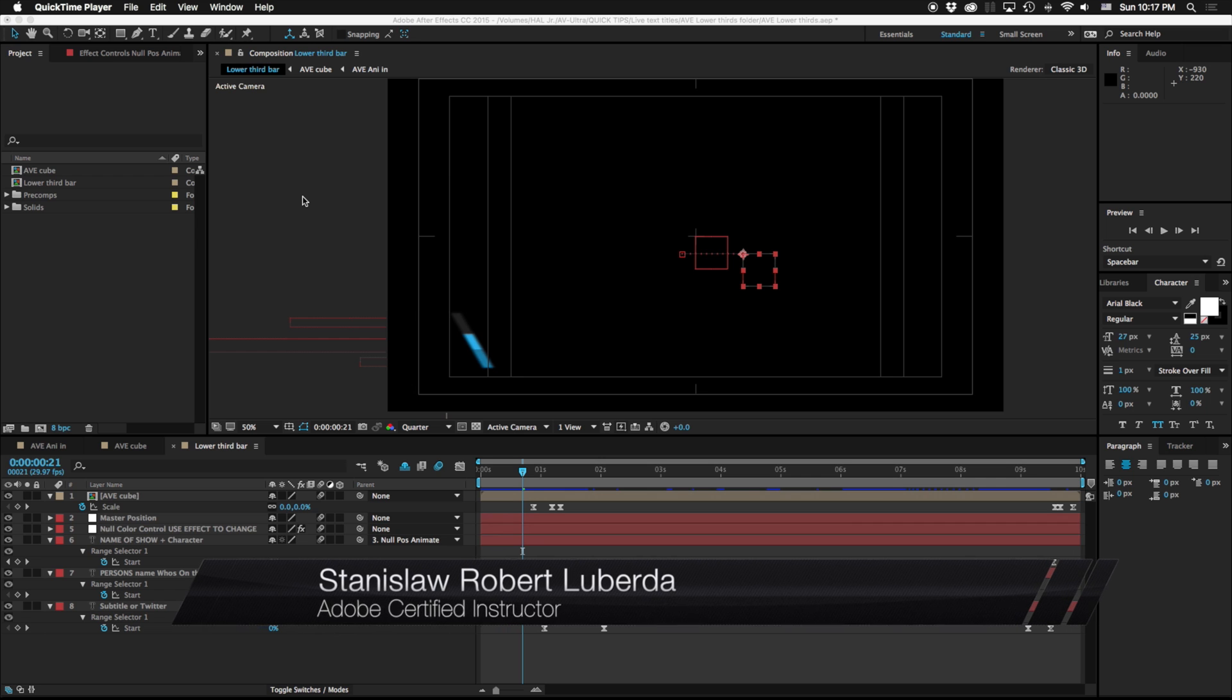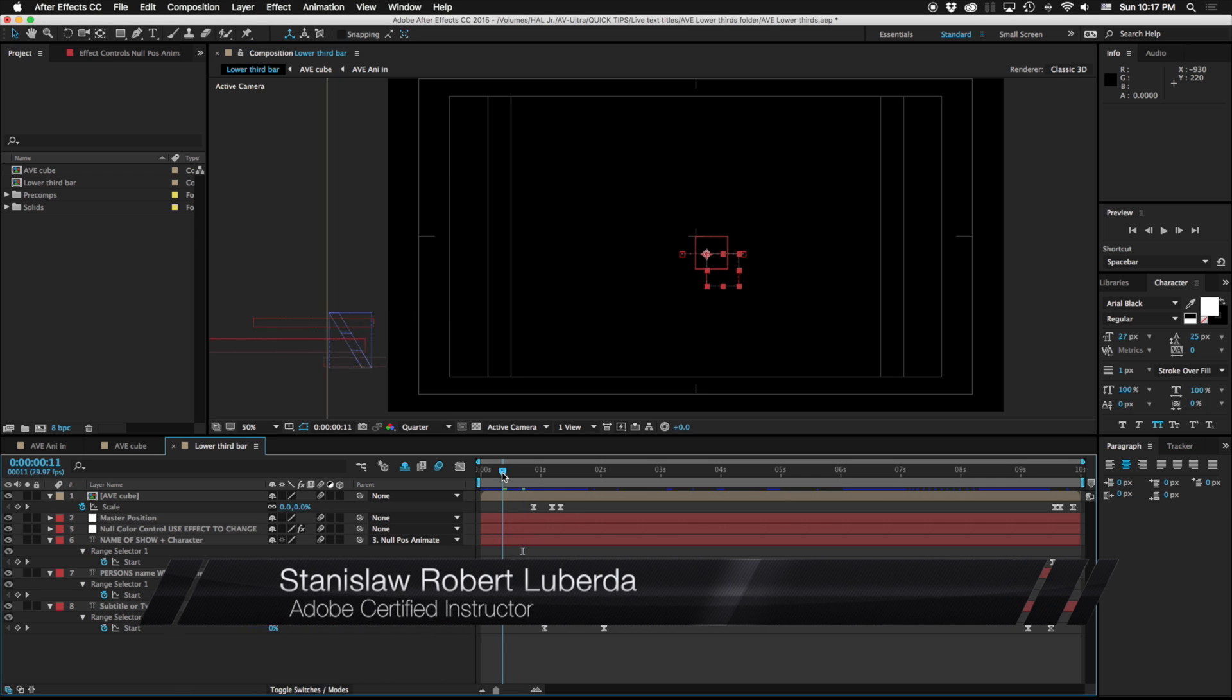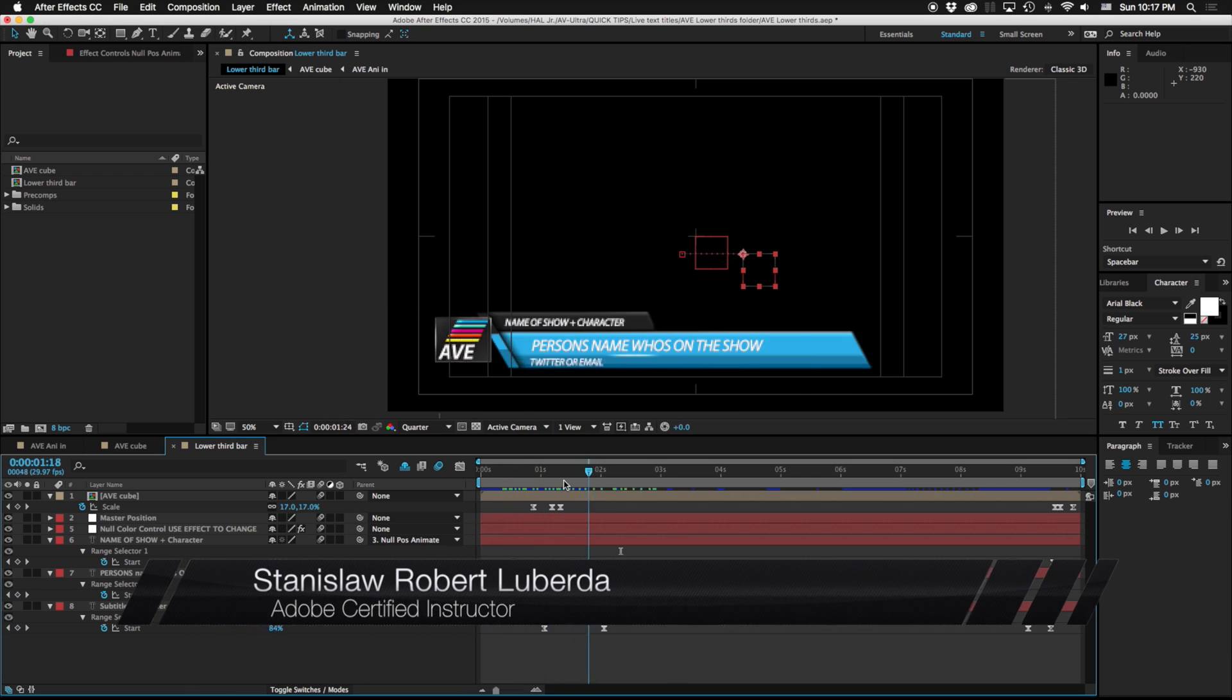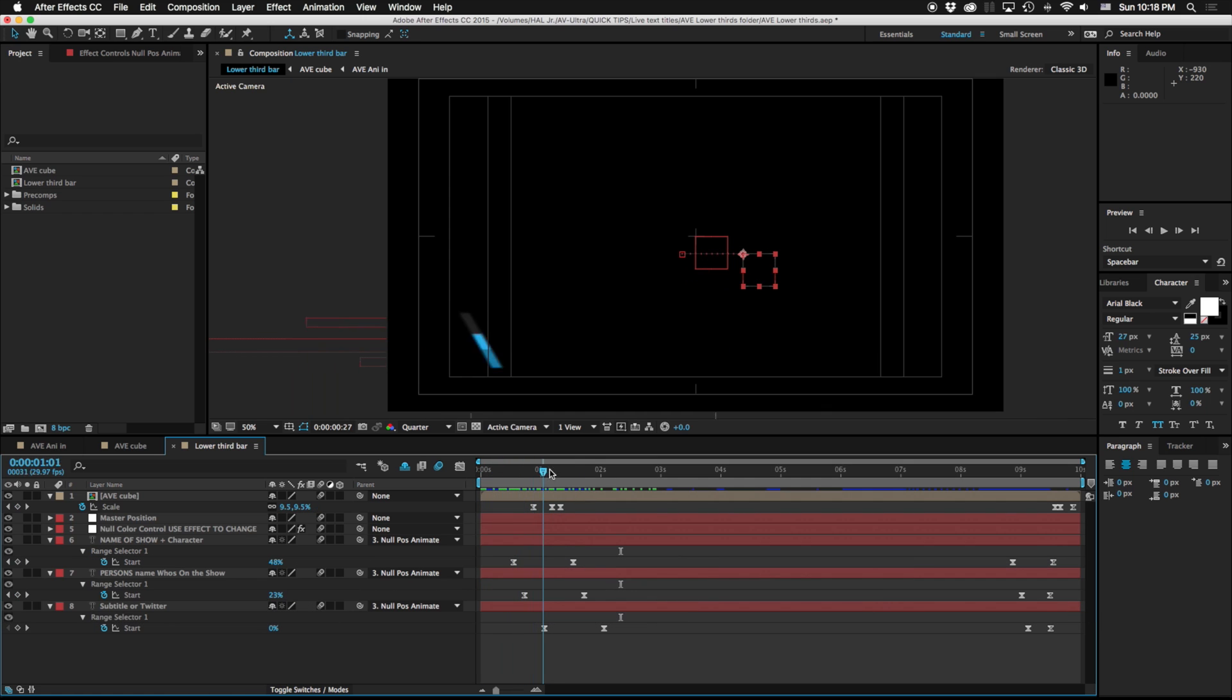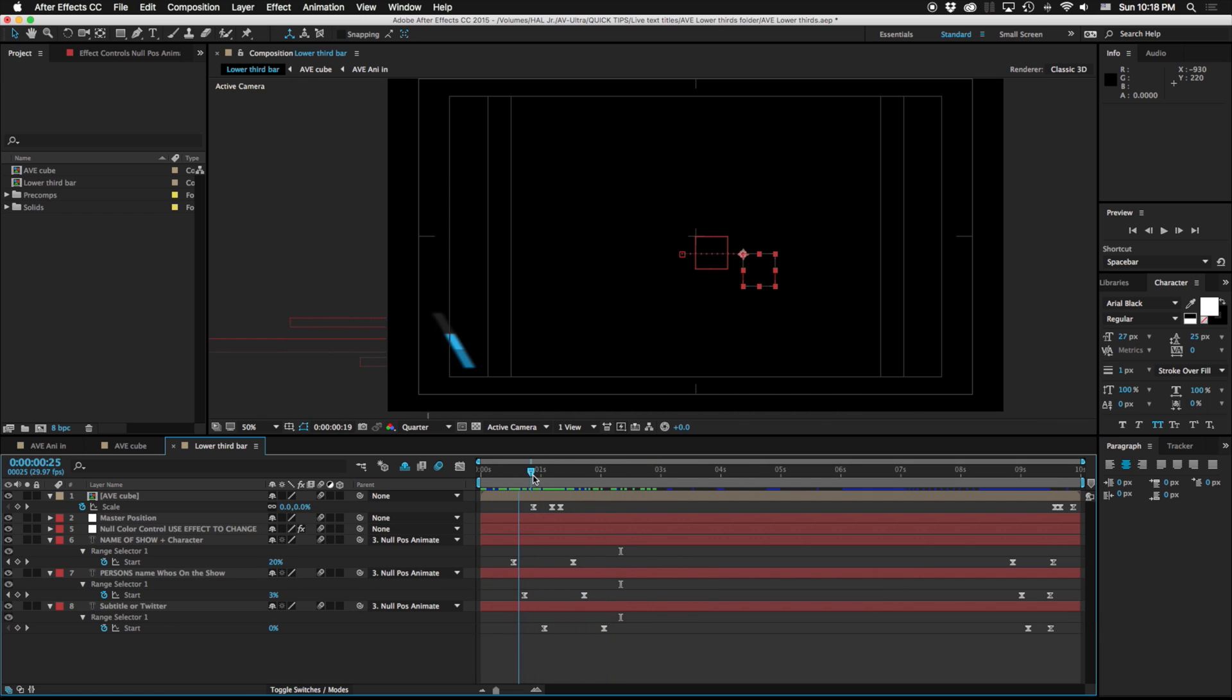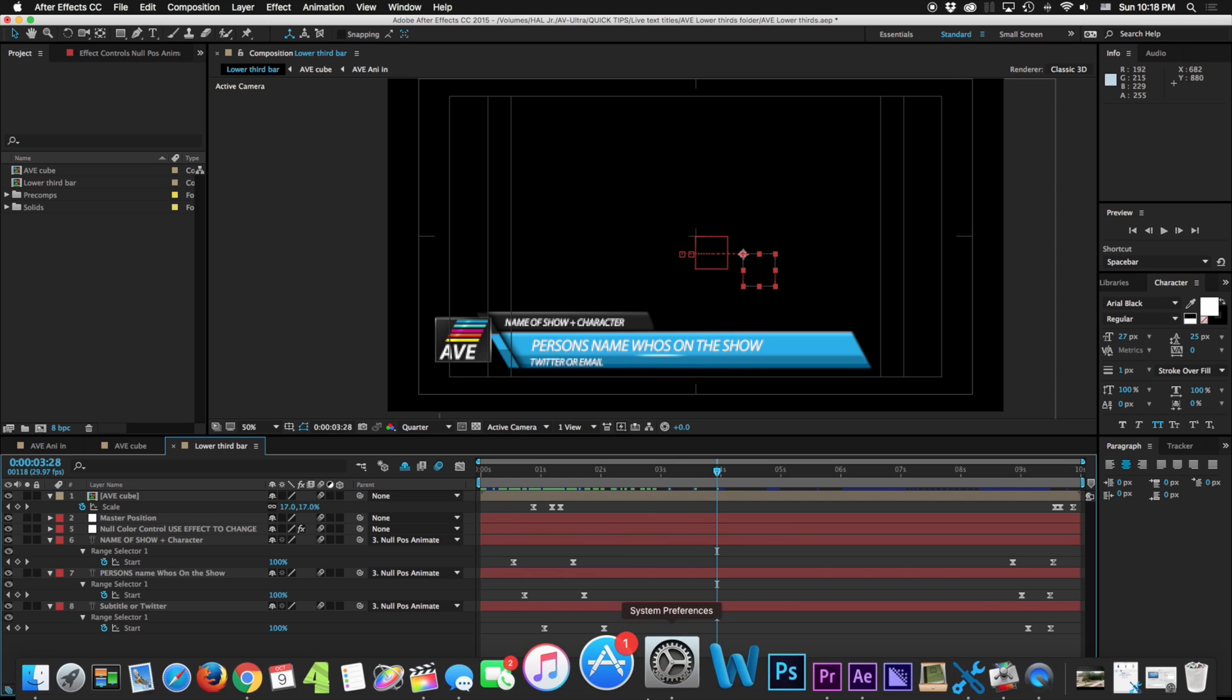Stanislaw Robert Liberta here with a quick tip about using live text templates in After Effects and Premiere. Something very common in my everyday work is I'll be making lower thirds or different graphics in After Effects that I then need to put into Premiere.